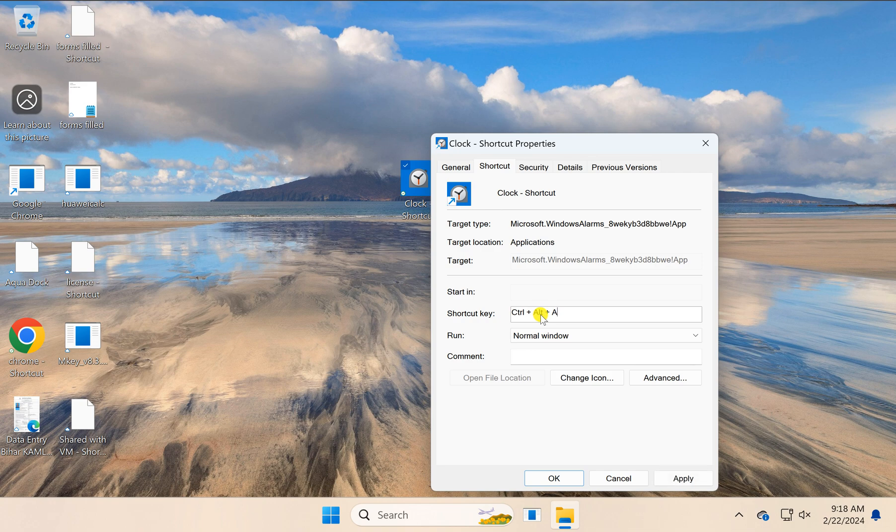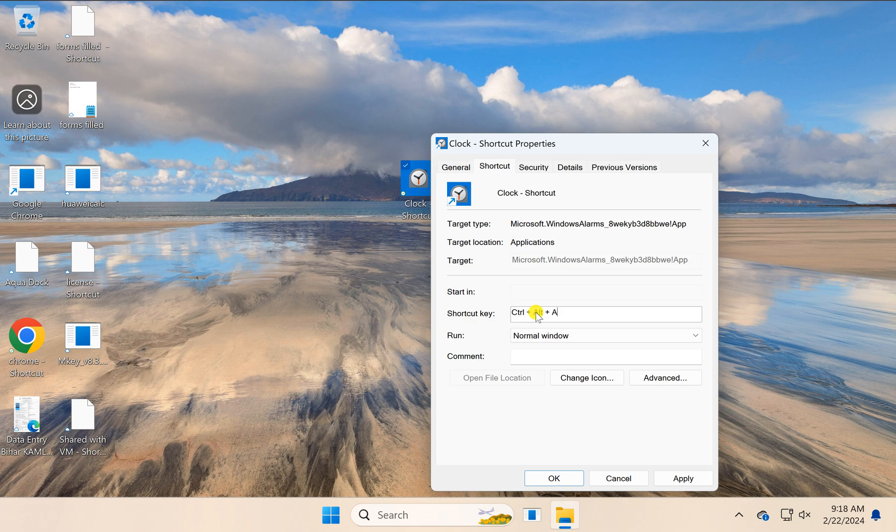To assign a shortcut key, for instance, I pressed the letter A and Windows automatically assigned Ctrl plus Alt.